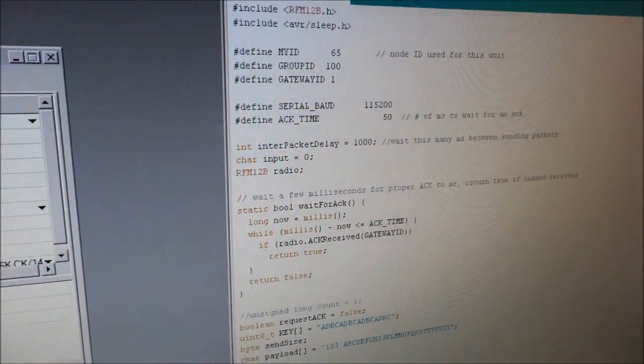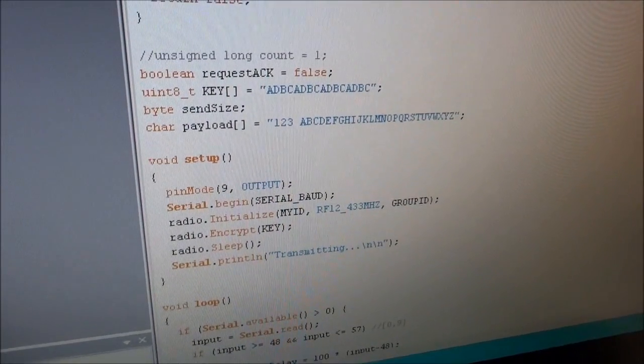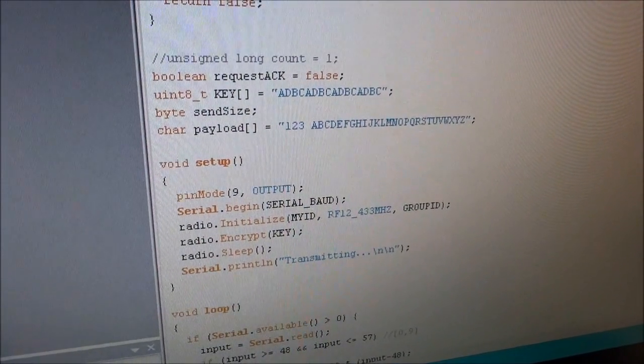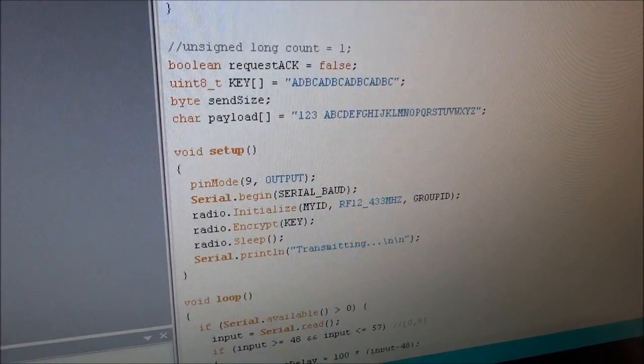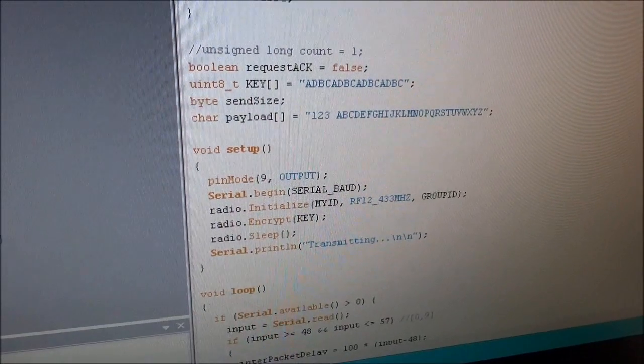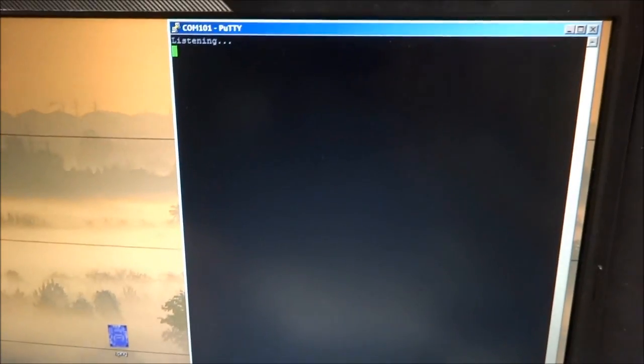And what it does, it just sends out a tester message, and it blinks the LED every second. And I have another Motino that's a receiver, and it just listens for incoming messages.